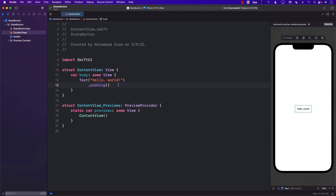Hello everyone and welcome to Azamshar Weekly. In this video you're going to learn how to create a multi-state button in SwiftUI. A multi-state button is basically a button that can have multiple states — it can have two states, three, five, ten, whatever you want. Let's go ahead and get started.